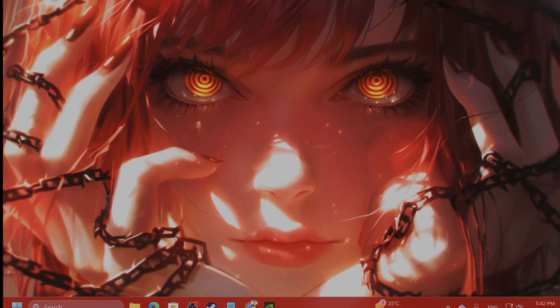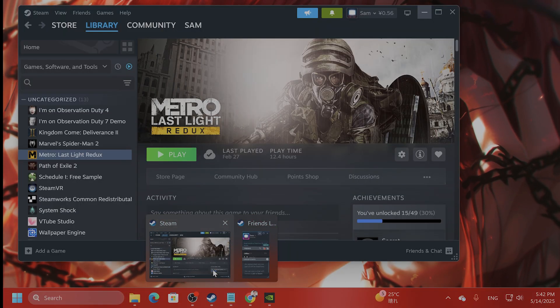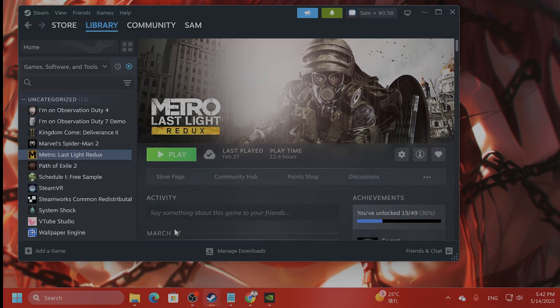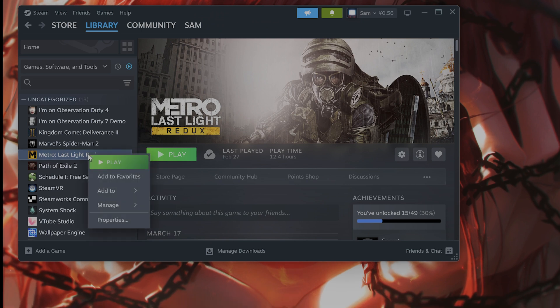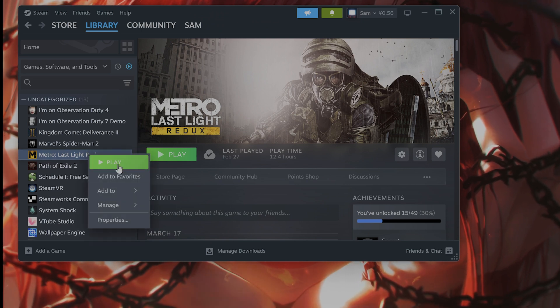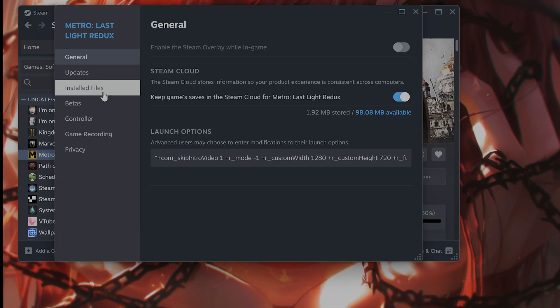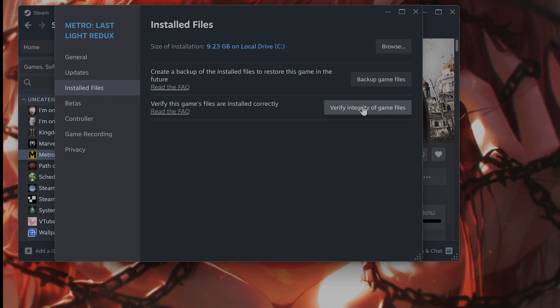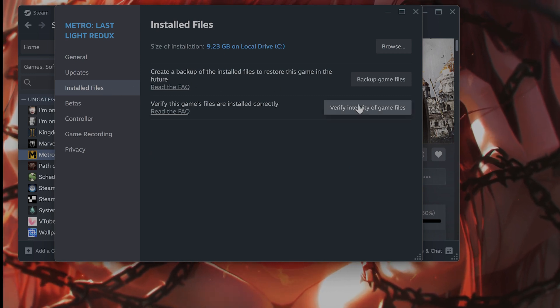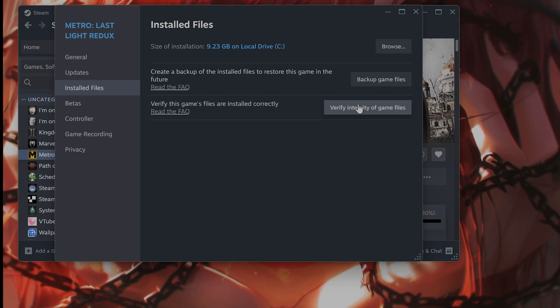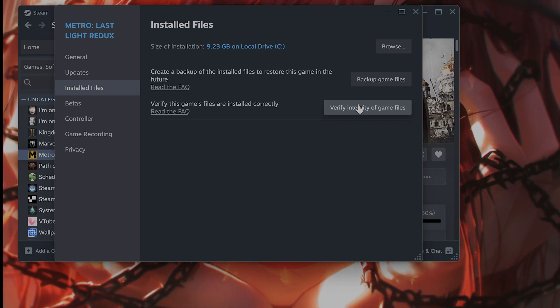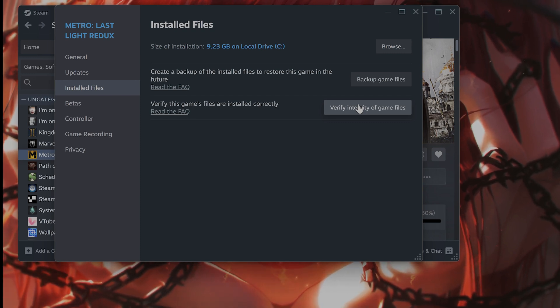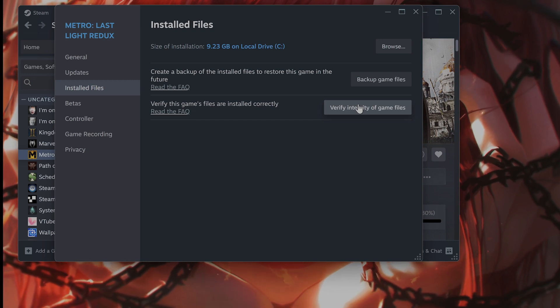You have done that and it still is crashing. What you want to do is verify the integrity of the game files on steam. So you want to right click on the game, go to properties, go to installed files and verify integrity of game files. What does this do? This will basically check all of the files to make sure they are not corrupted. And if it finds any corrupted files, it replaces them automatically.